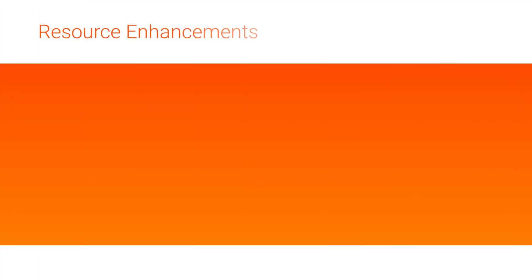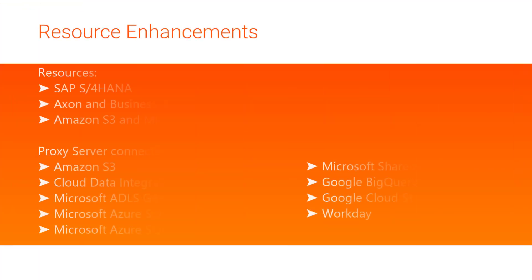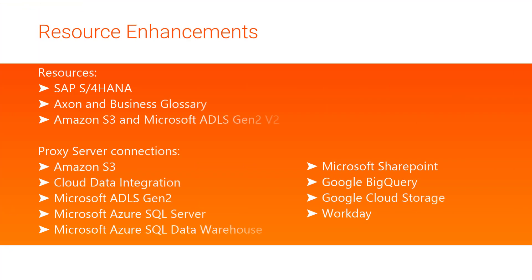We also introduced a few resource enhancements for the following resources in the enterprise data catalog. Additionally, you can configure these resources to extract metadata using a proxy server.